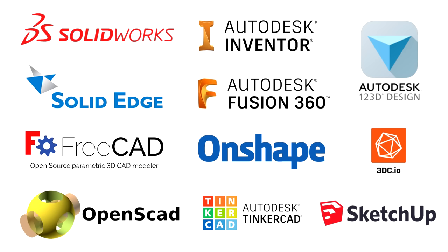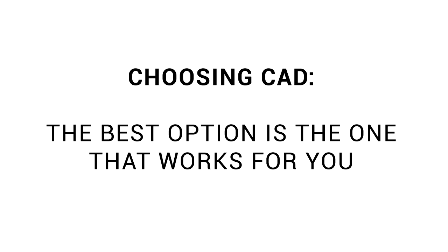In this video, we get started by comparing the various CAD options available and set up our choice for this tutorial series.